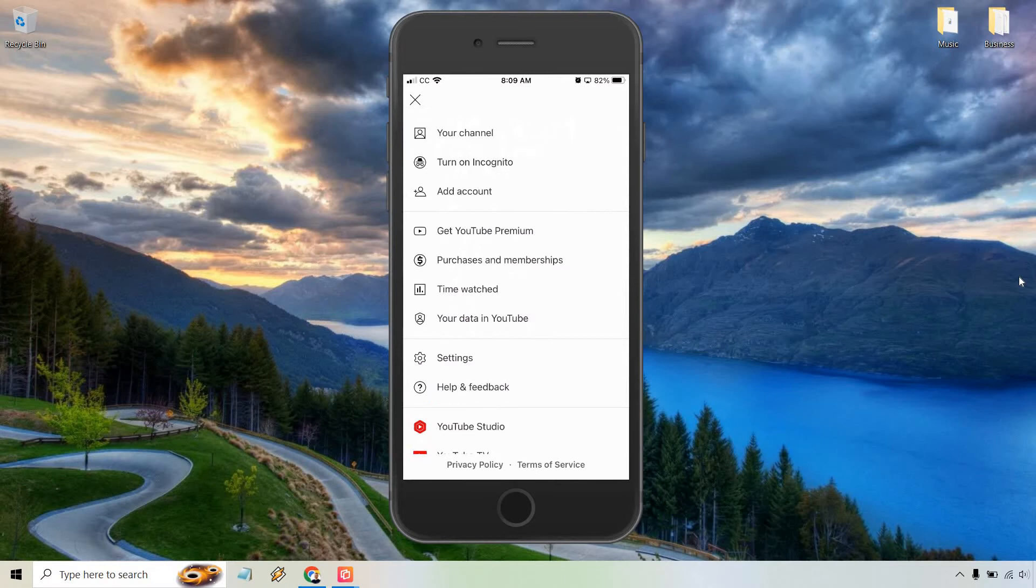Once you're here, what you want to do is tap on 'your data in YouTube.' It's going to be towards the middle, between time watched and settings. Let's tap on 'your data in YouTube.'